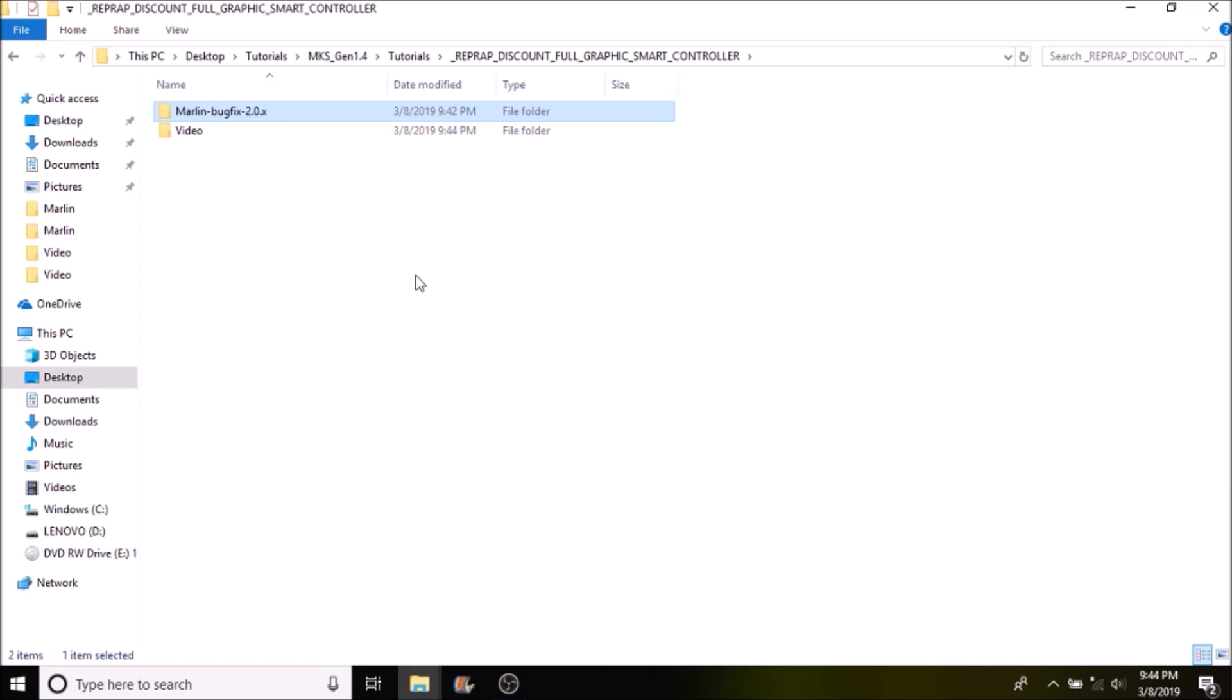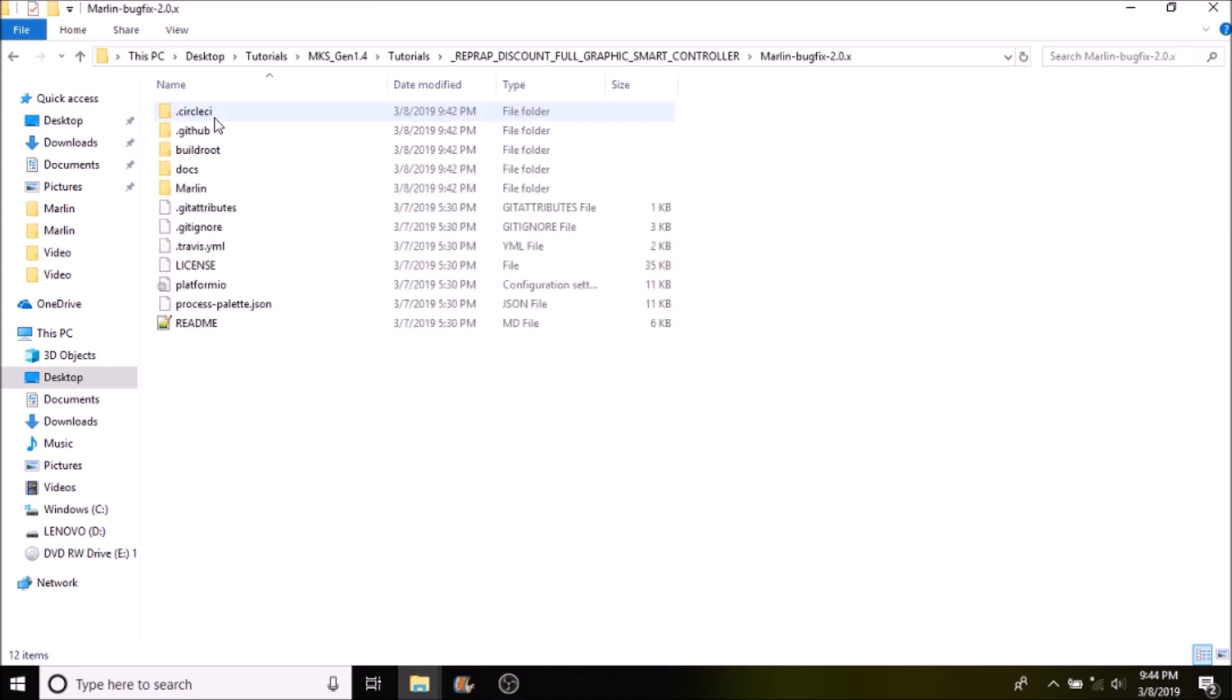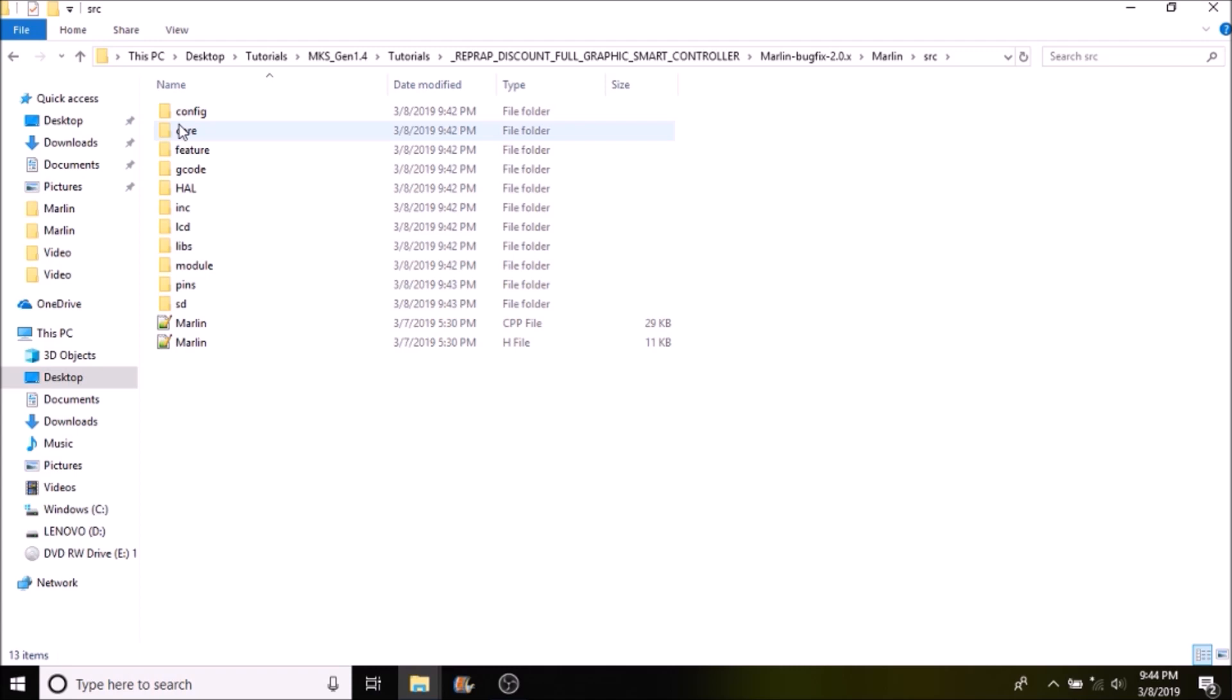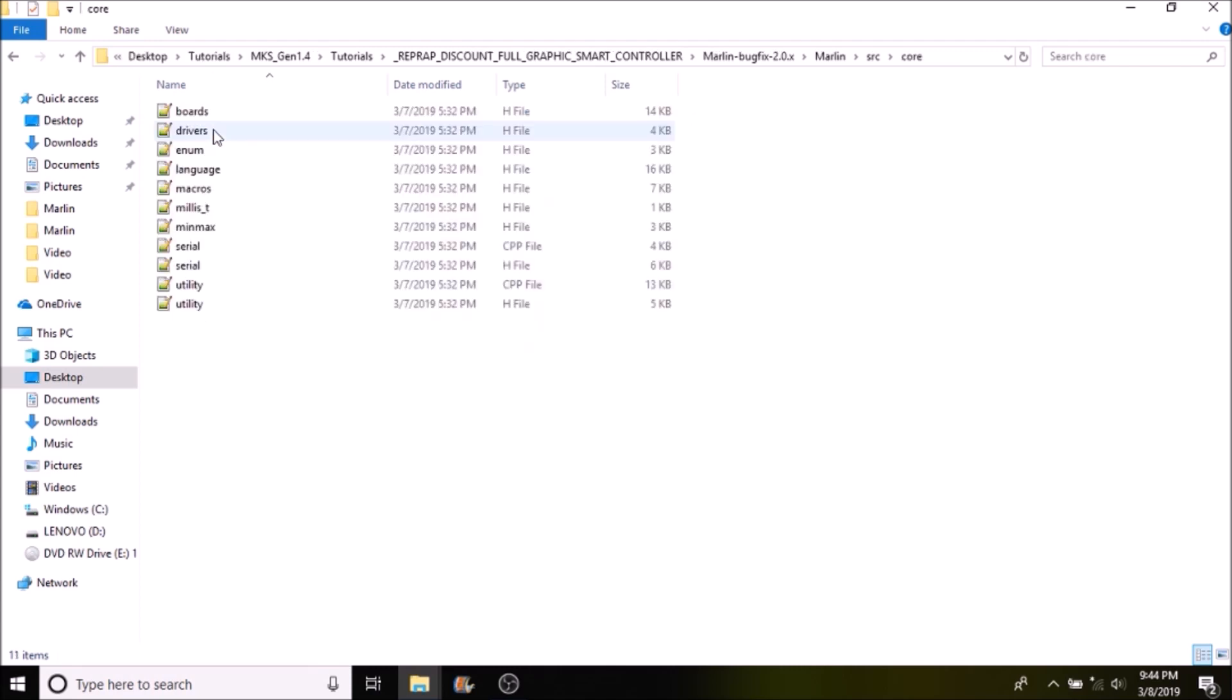Okay, the first thing we want to do is open up Marlin-BugFix-2.0.x, then we want to open up the Marlin subfolder, then the source folder, and then the core folder.